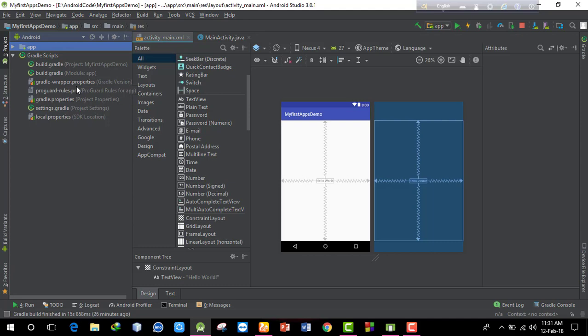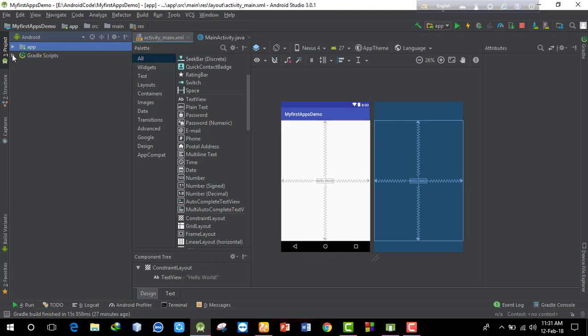So I think the file structure overview is now complete. Thank you for watching, and please subscribe to my channel. Thank you.